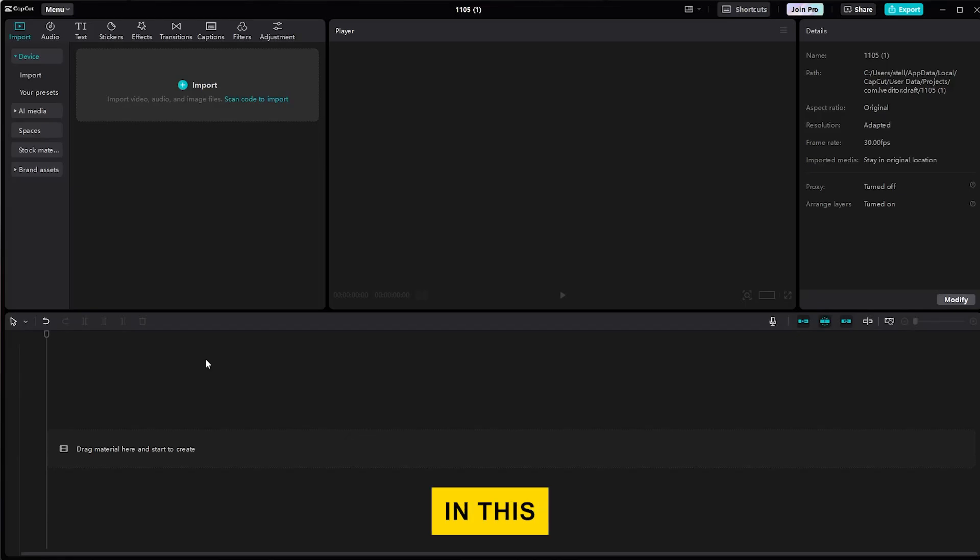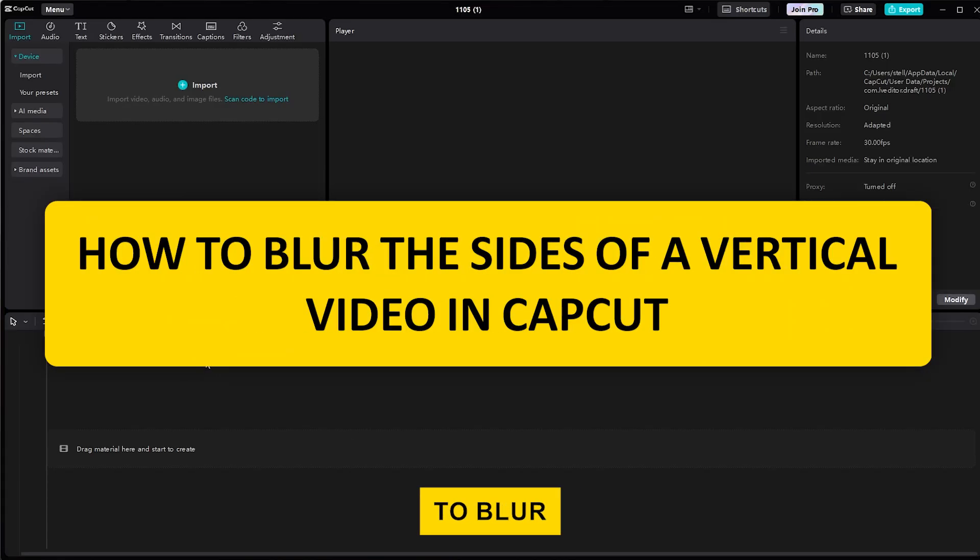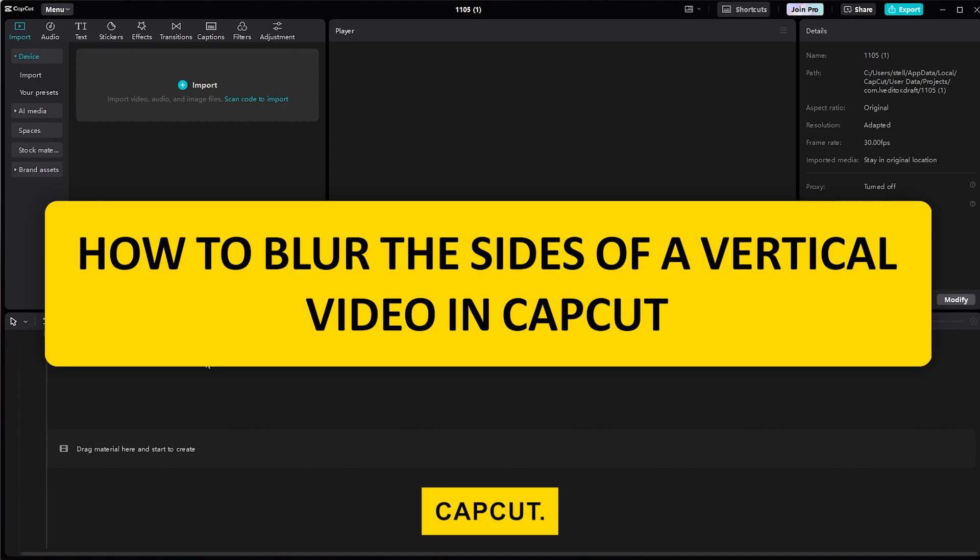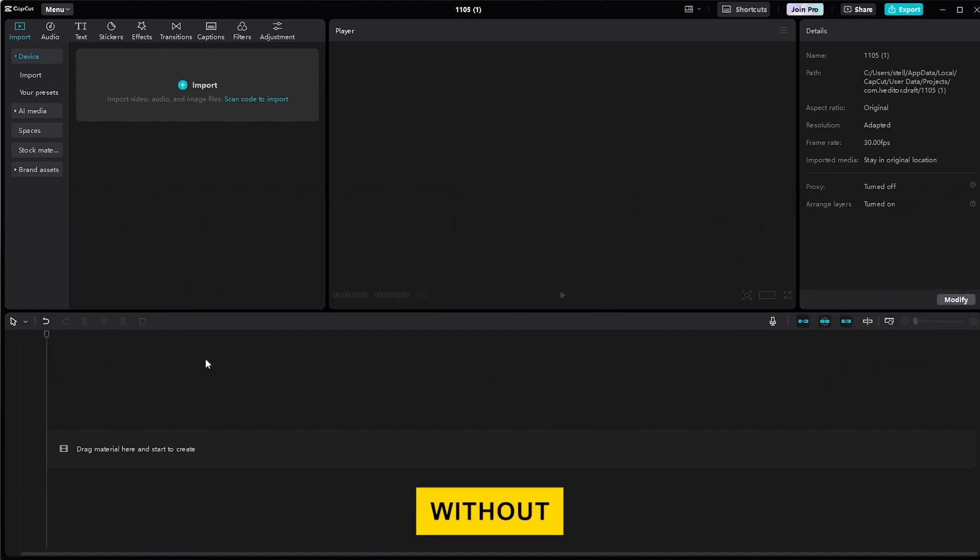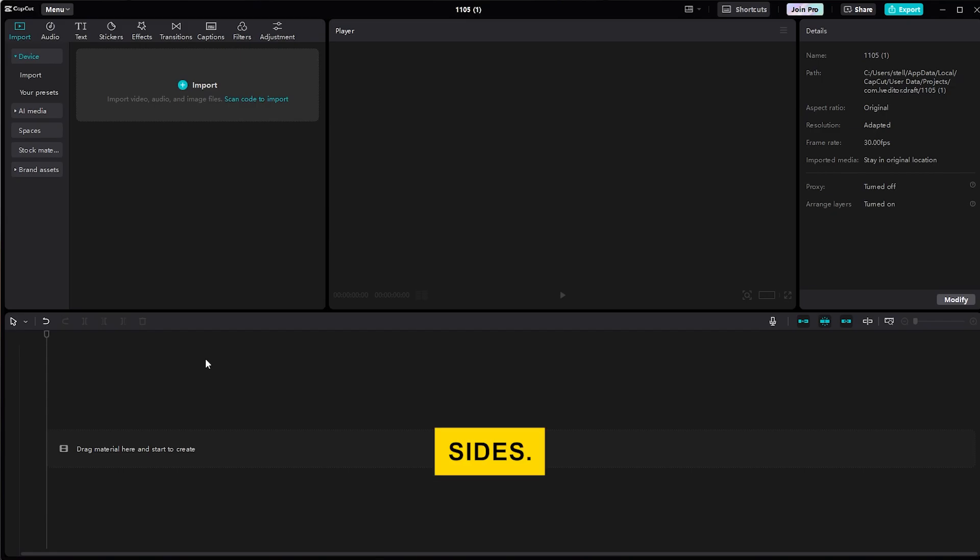Hi everyone! In this video, I'll show you how to blur the sides of a vertical video using CapCut. This is a great way to make your video fit a landscape frame without those black bars on the sides.